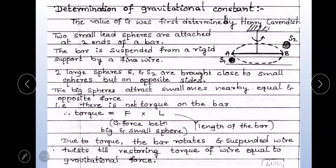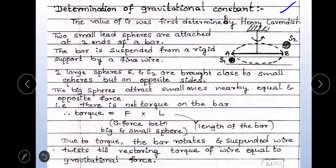Determination of gravitational constant G. The value of G was first determined by Henry Cavendish. For this, consider two small lead spheres attached at two ends of a bar — A and B. The bar is suspended from a rigid support by a fine wire. Two large spheres S1 and S2 are brought close to the small spheres, but on opposite sides.